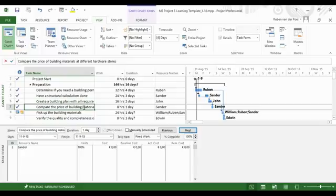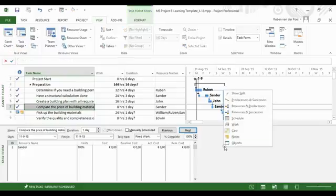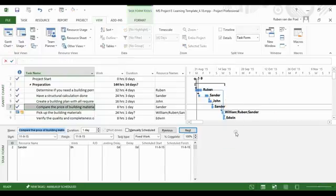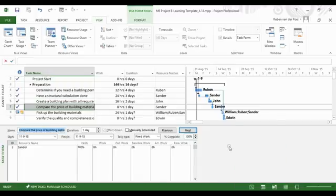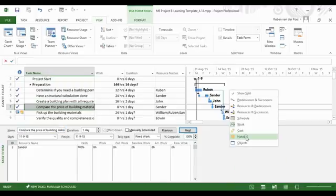By right-clicking in the view on the right, you can select schedule, work, or cost.